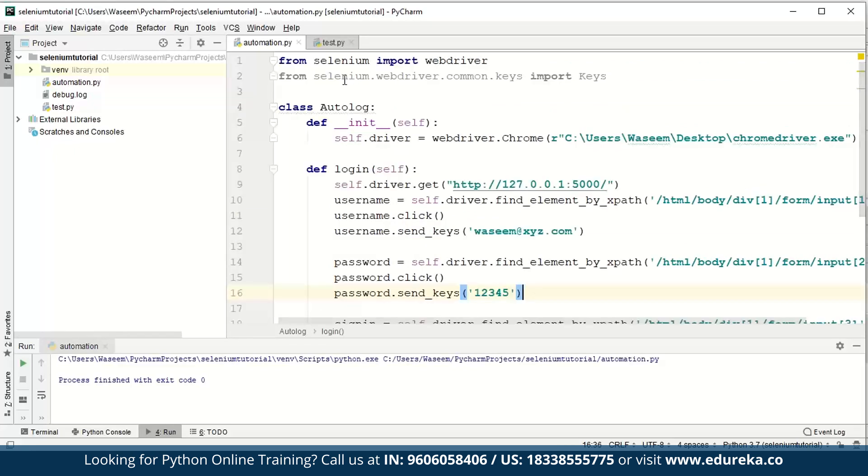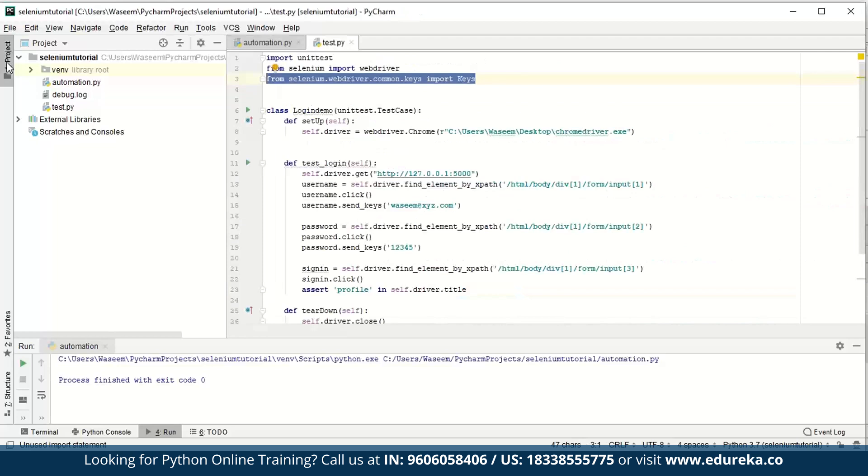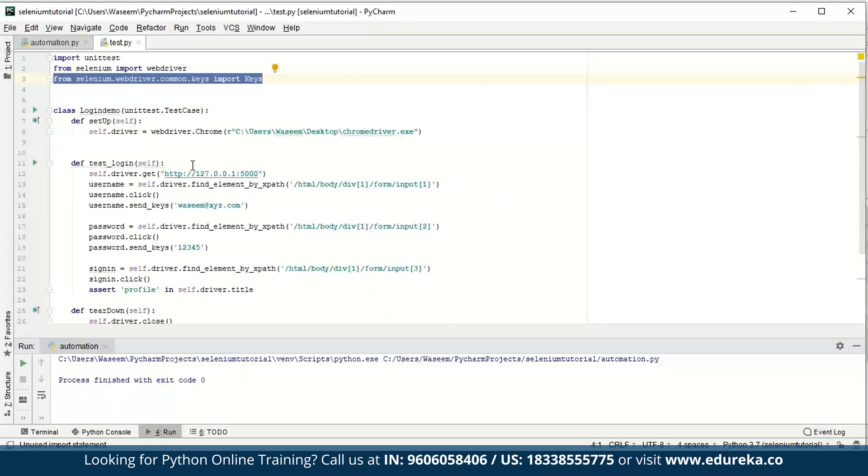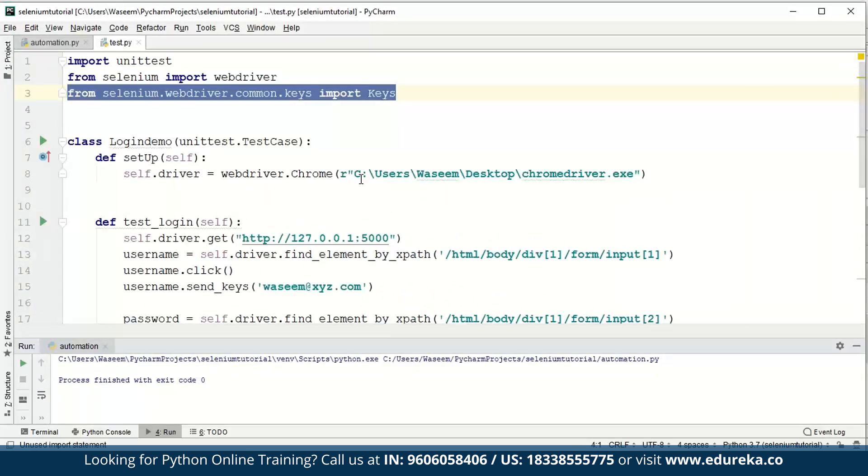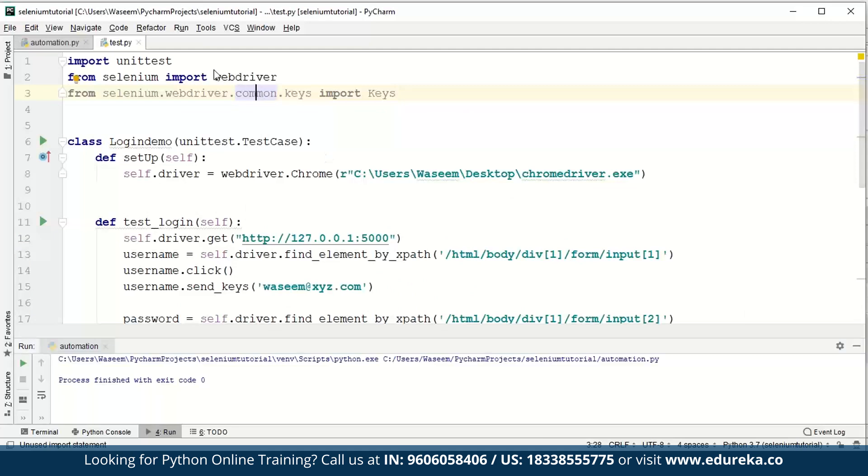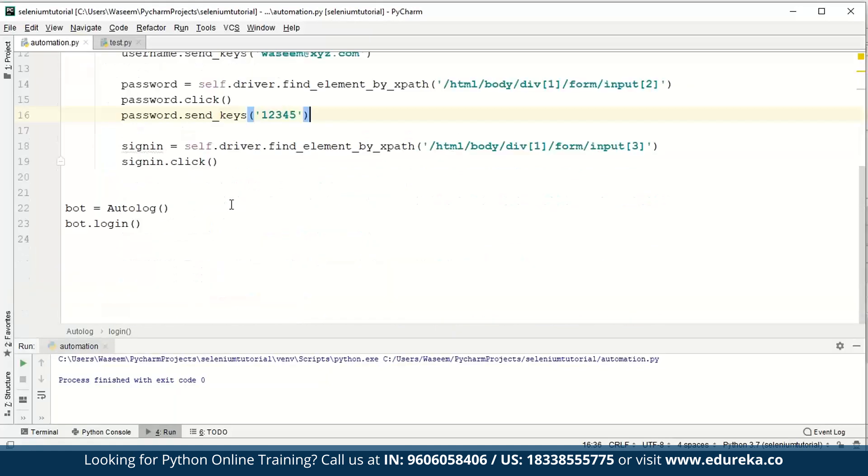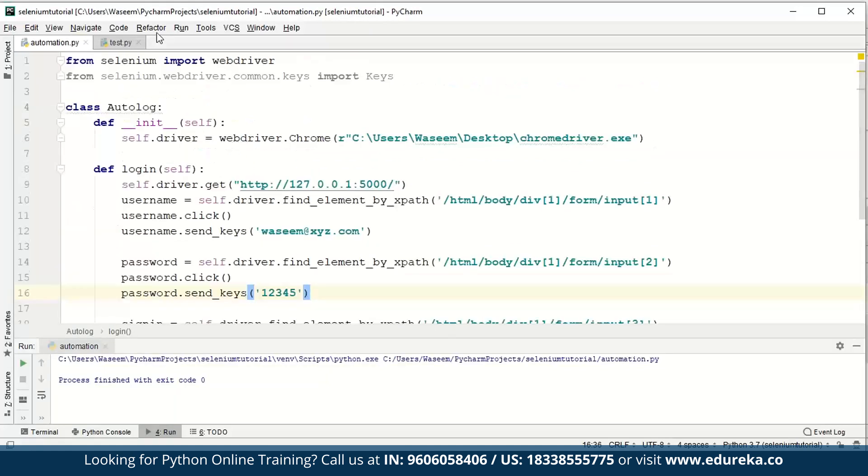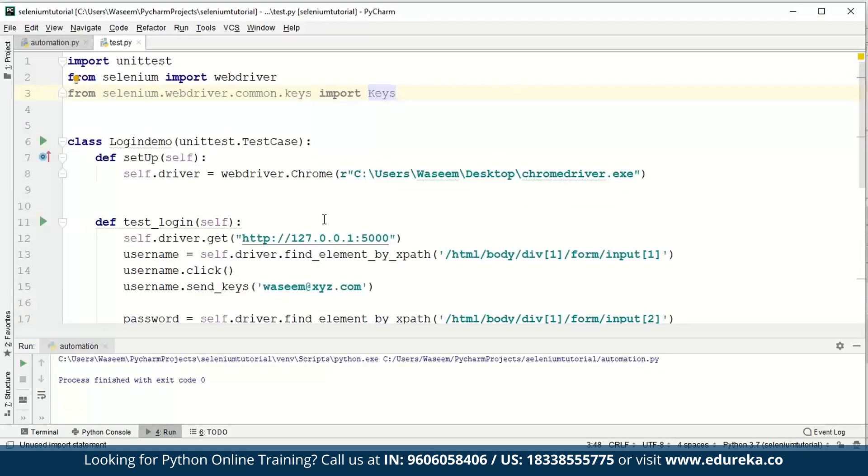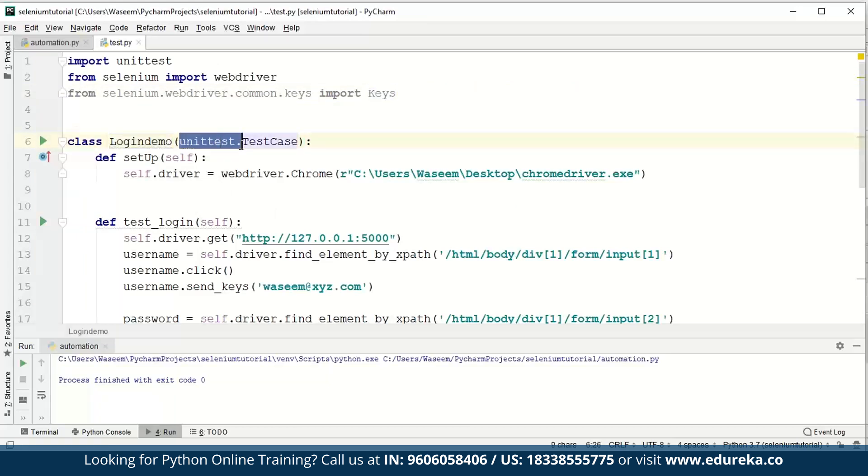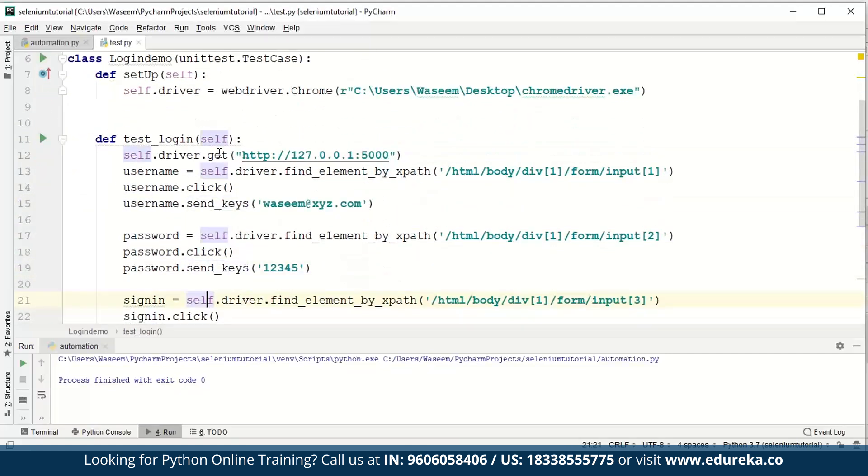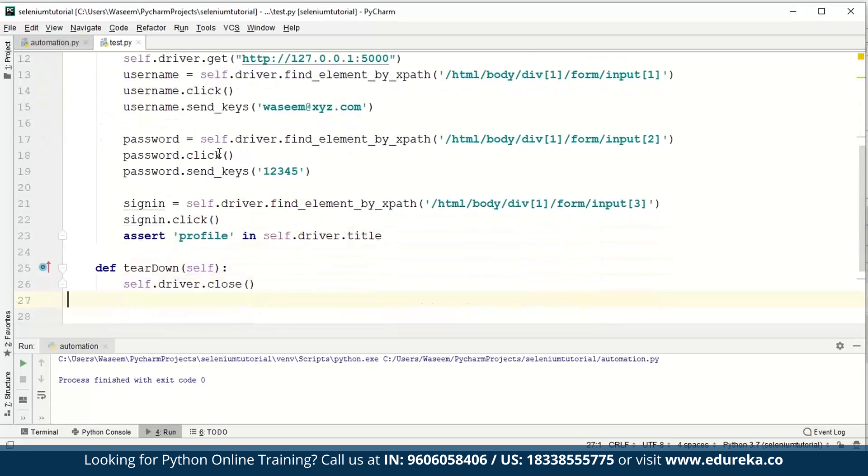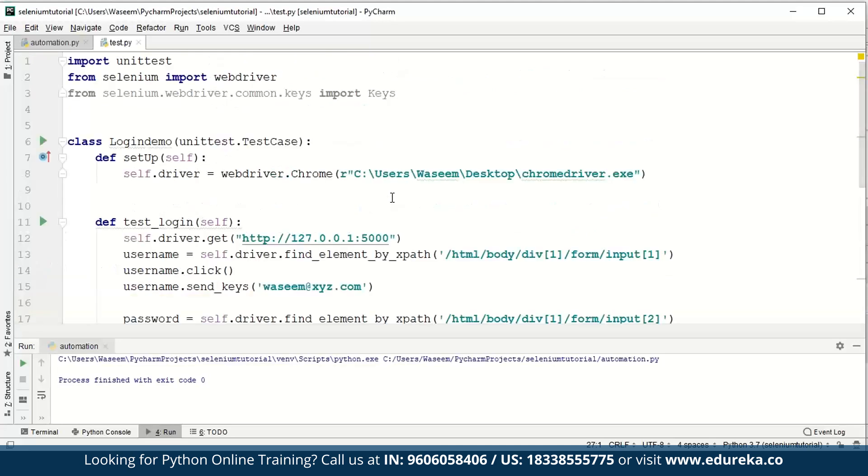Now we'll move on to our next file where we've defined the whole process with test cases as well. To do that, we have to import unittest. Similarly, you have to use the keys in case you want to press any enter or other keys. Since we used it for pressing enter in the last example. Other than that, you have to create a class which will have the instance as unittest.TestCase.